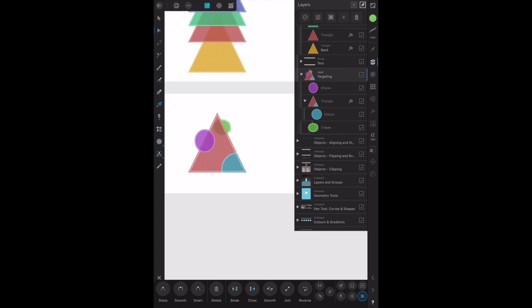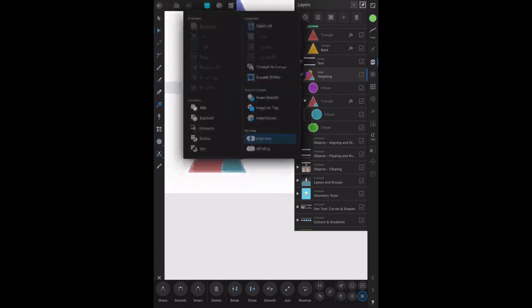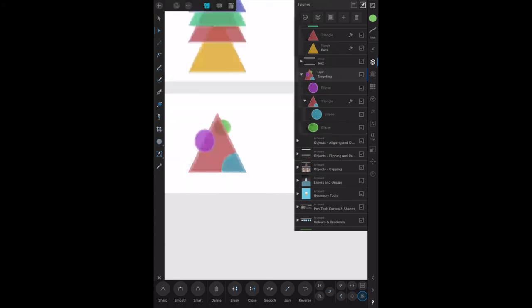So targeting your layers - if you remember where the target controls are up the top there, the three dots - insert behind, insert on top, or insert inside, and that's what you have.